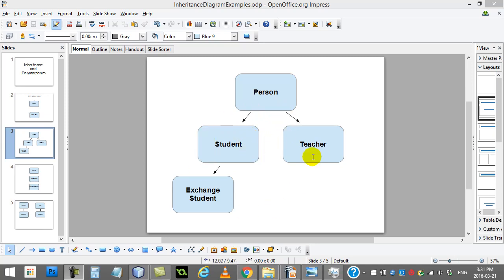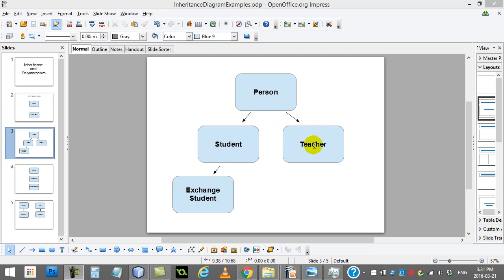I'm going to be using the teacher-student project as our main example here. And just as a big picture, you'll see here I had a class called Person, Student extended off of Person, Exchange Student extended off of Student, and Teacher extended off of Person.